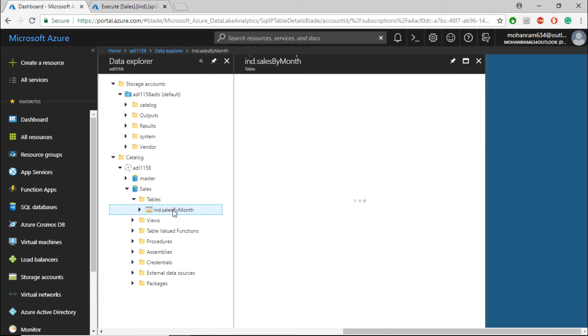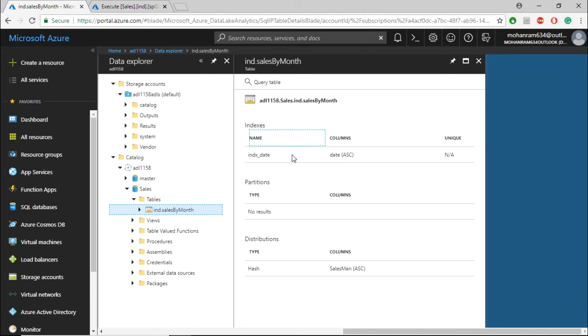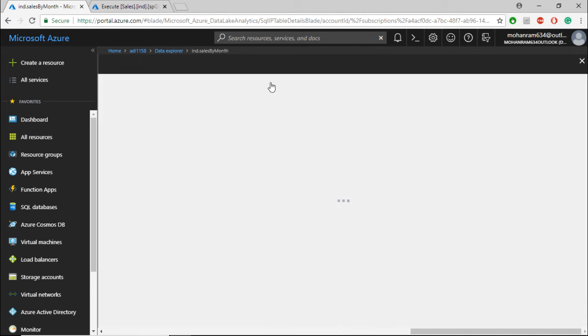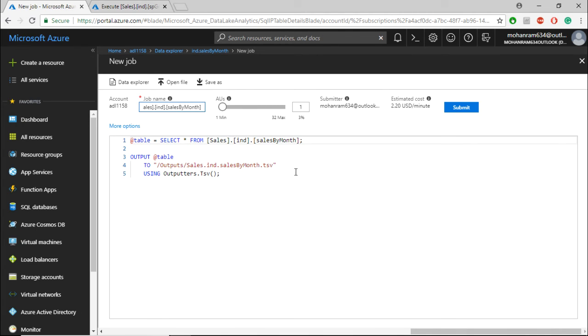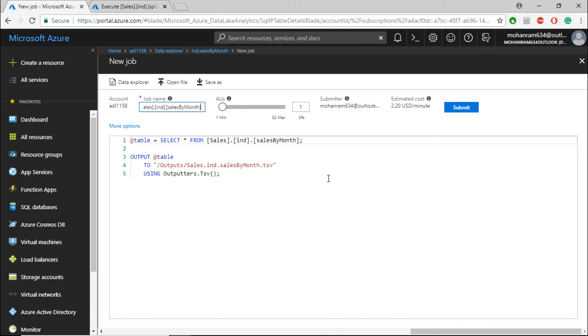To view the data, you need to submit another job. Write a query to query the table, and you'll be able to see the data we appended. I'm not doing it right now since we've already queried the table before. If you want, you can go ahead and query the table to see the latest data. Thank you.